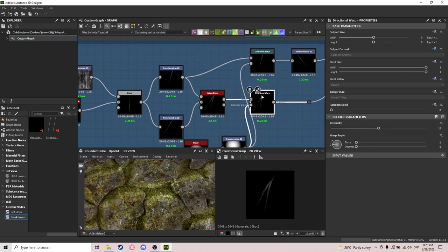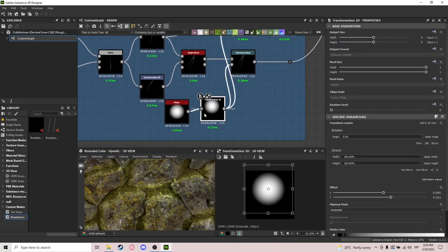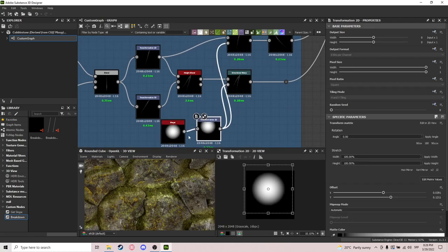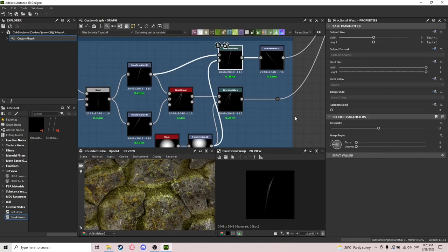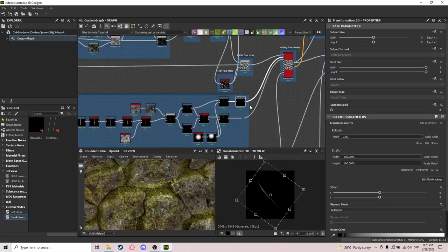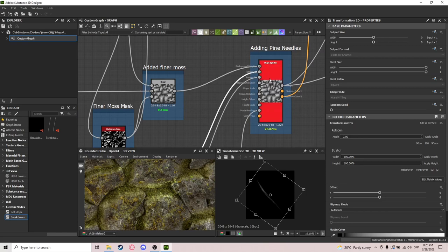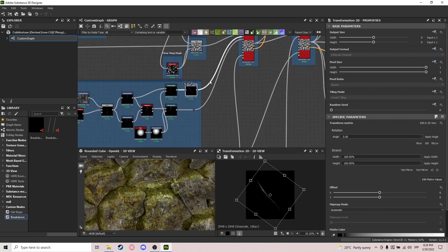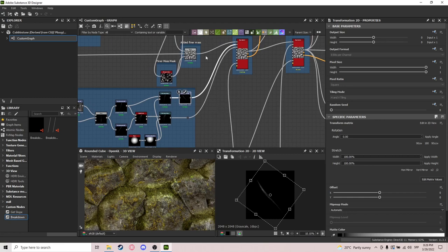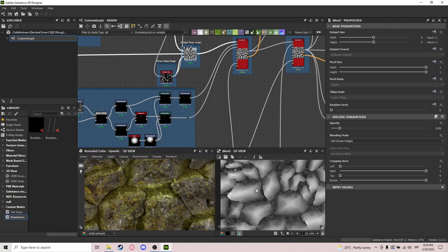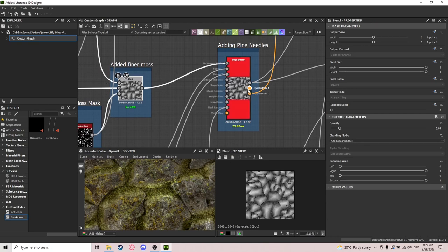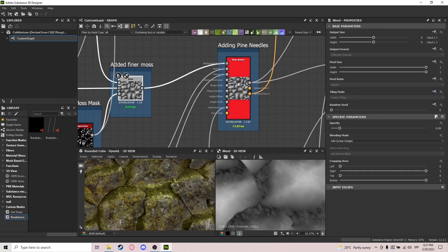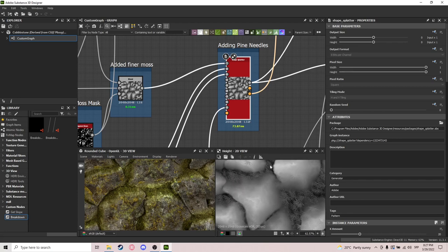After that I randomly rotated them to get two needles and put them into directional warps together with a paraboloid shape to get a more natural look. Then I use shape splatter — basically like a tile sampler that makes everything easier. I use pattern one and two with the background as our mask, and you can see a subtle addition of these small pine needles.